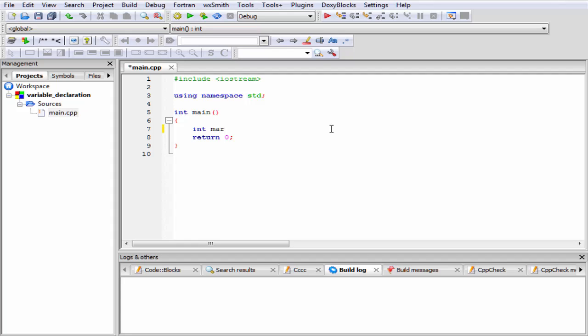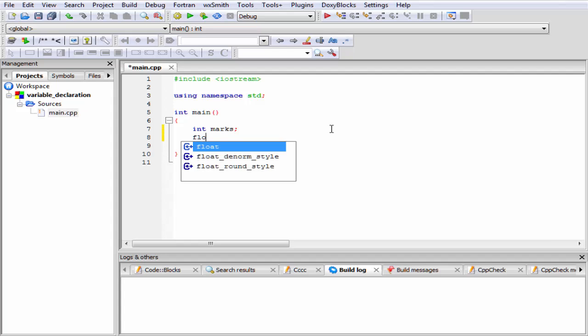To declare a float type variable, we need to write the keyword float, and then write the variable name, that is average.